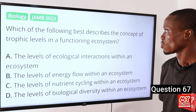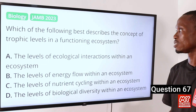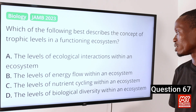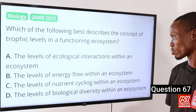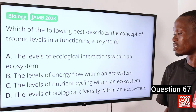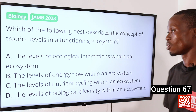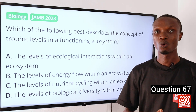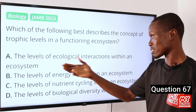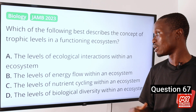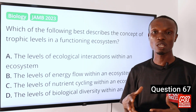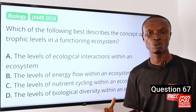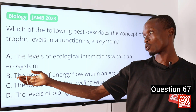Question 67: Which of the following best describes the concept of trophic levels in a functioning ecosystem? A: The levels of ecological interactions. B: The levels of energy flow. C: The levels of nutrient cycling. D: The levels of biological diversity. Trophic levels refer to the levels of energy flow within an ecosystem. Trophic levels represent the hierarchical structure of feeding relationships, with each level representing a different position on the food chain. The answer is option B.